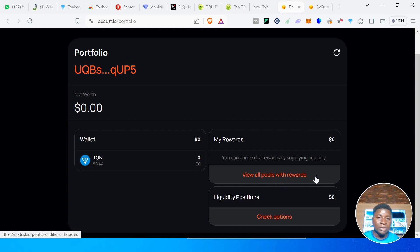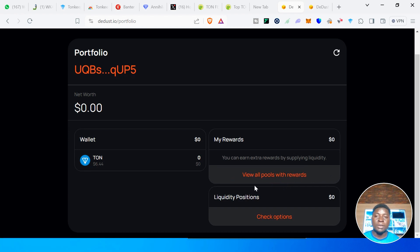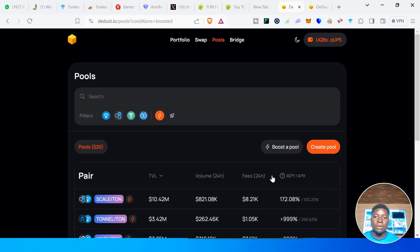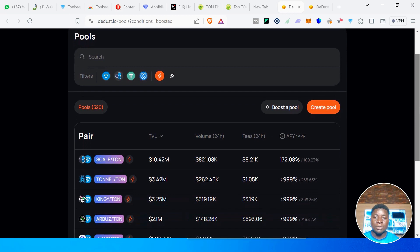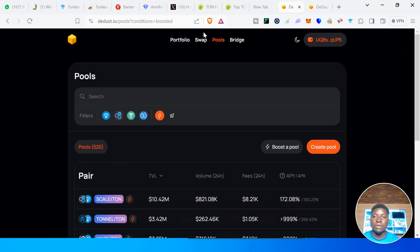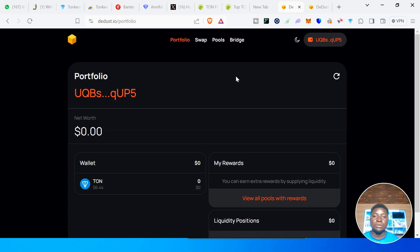Aside from tokens, you'll also be able to view the pools you have created — the liquidity you have provided — right here. You can check your liquidity positions and click on one to see the pool details. So Portfolio shows you all the assets you have and all the products you're using: the tokens you hold, the pools you've created, and the rest of your assets.